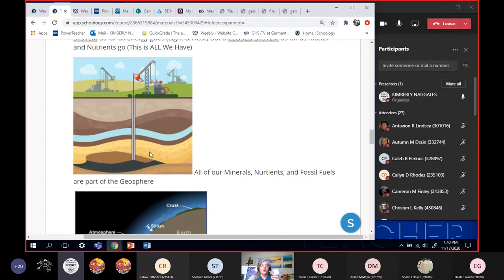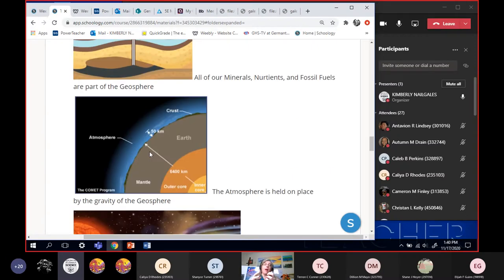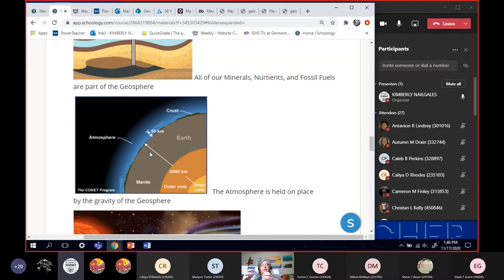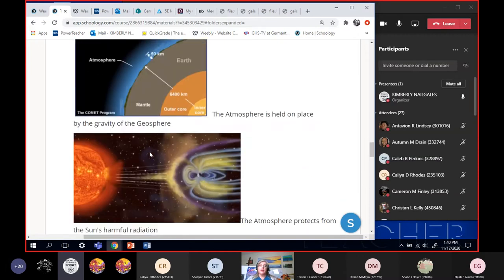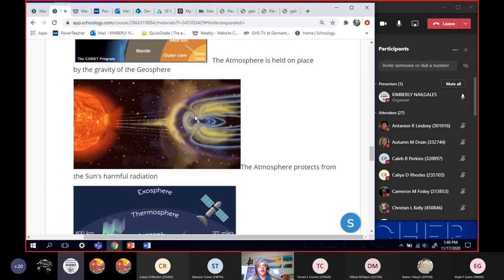Geosphere also provides the gravity of the Earth and the gravity of the Earth is what holds the atmosphere in place. So again, that's two spheres interacting. The gravity of the geosphere holds the atmosphere in space. The atmosphere is the second of the spheres.